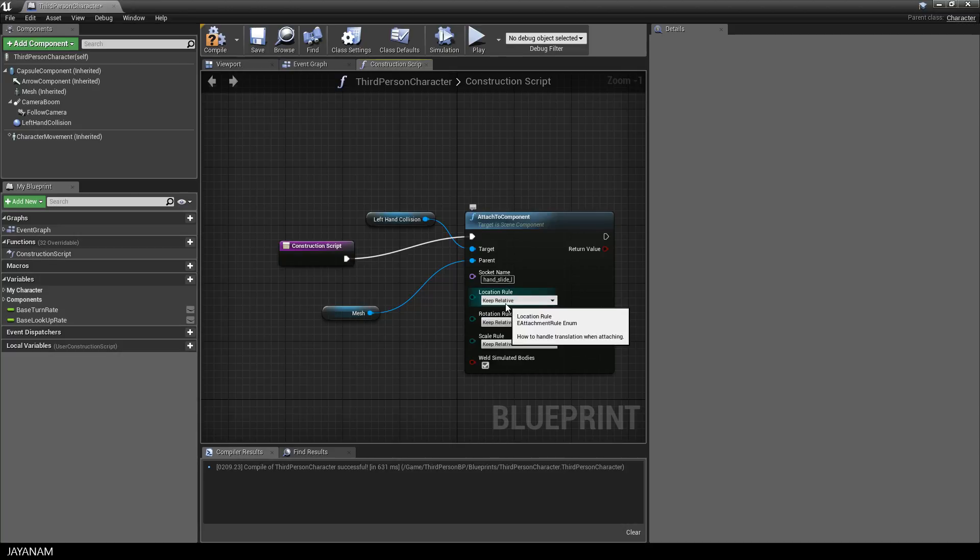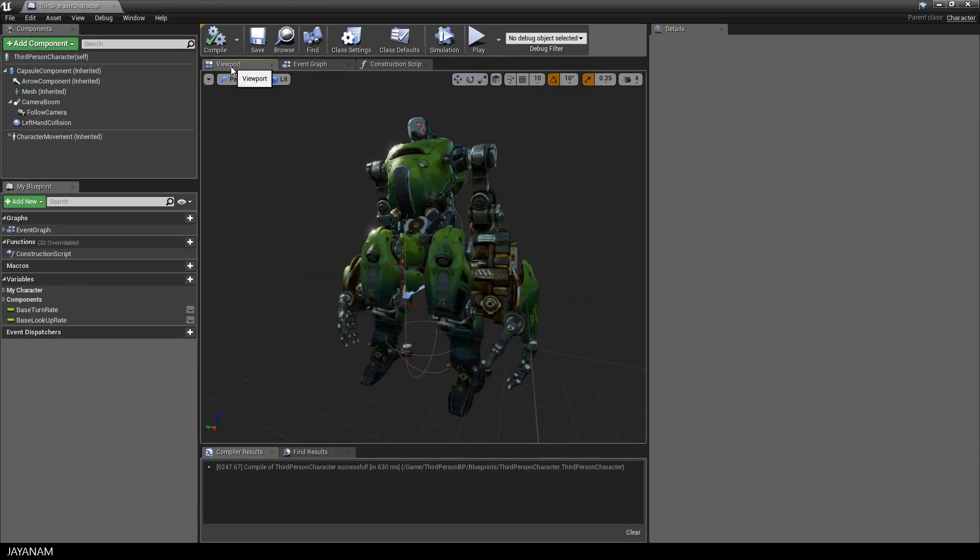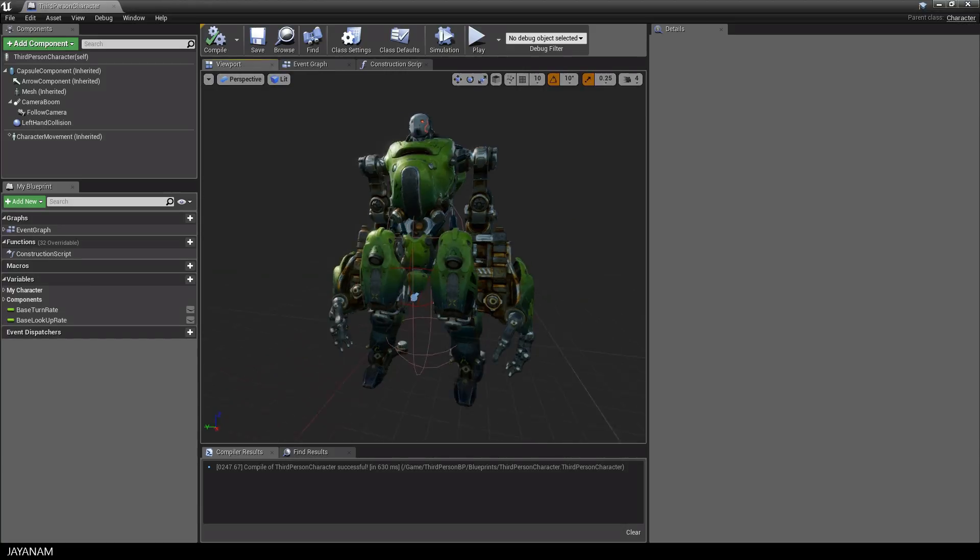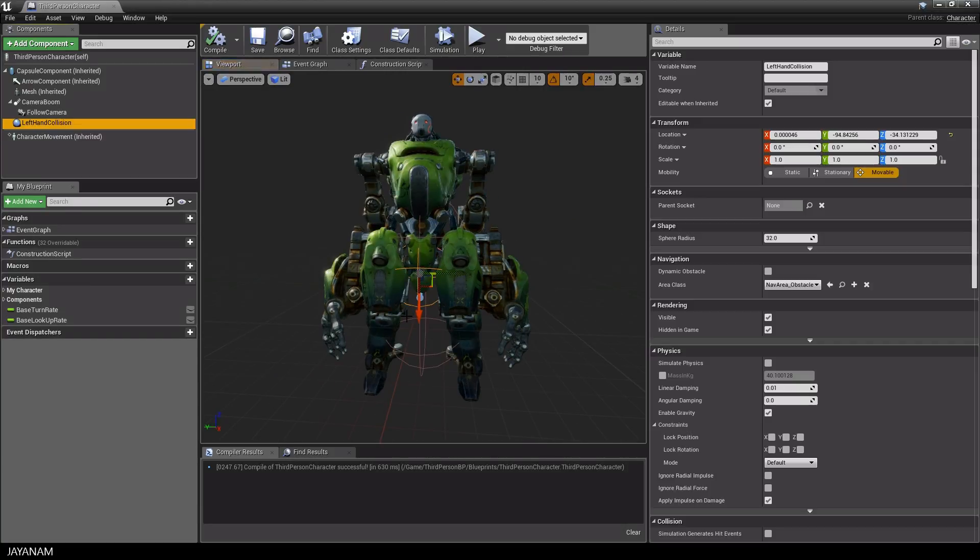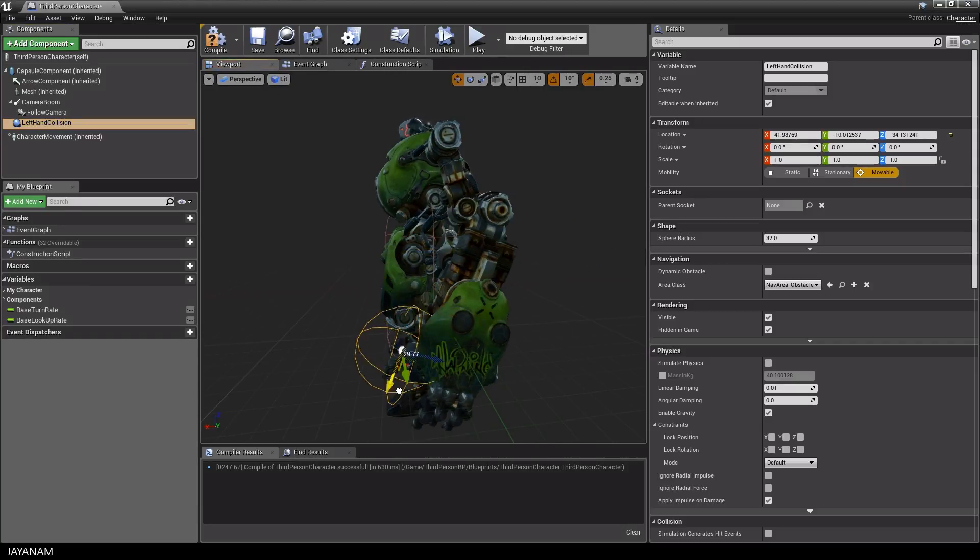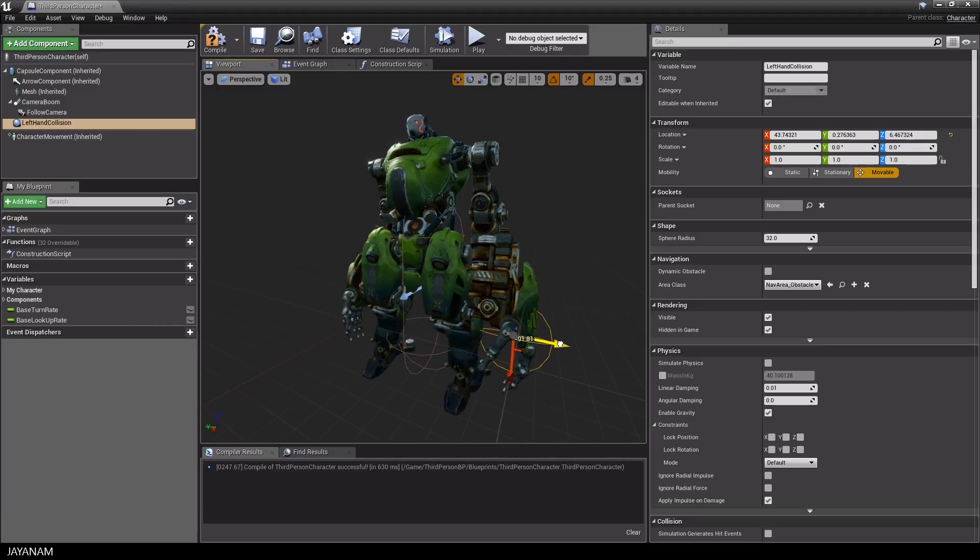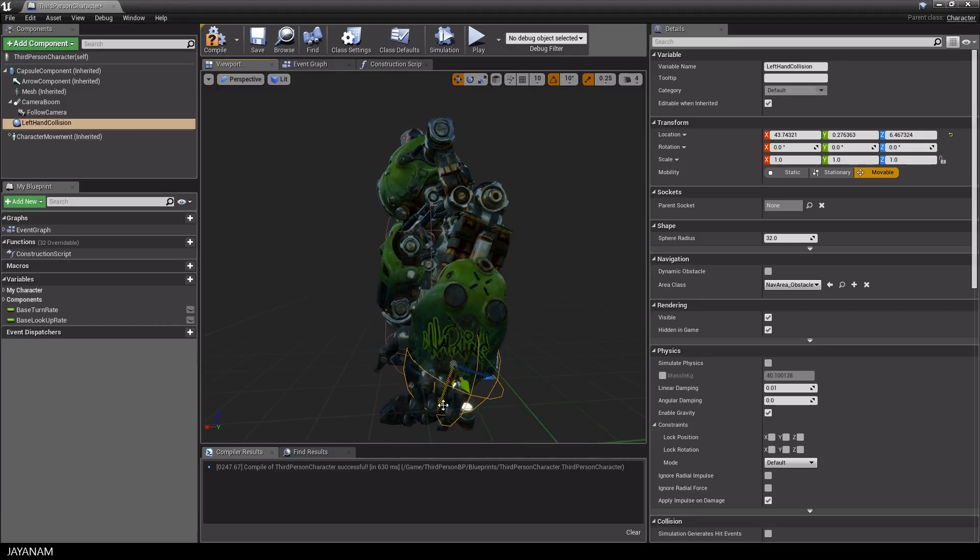The location rule I leave to relative so that I can still move the collision object relative to the bone to which it is attached and I find a position that nicely fits the hand and I also scale it down a bit.